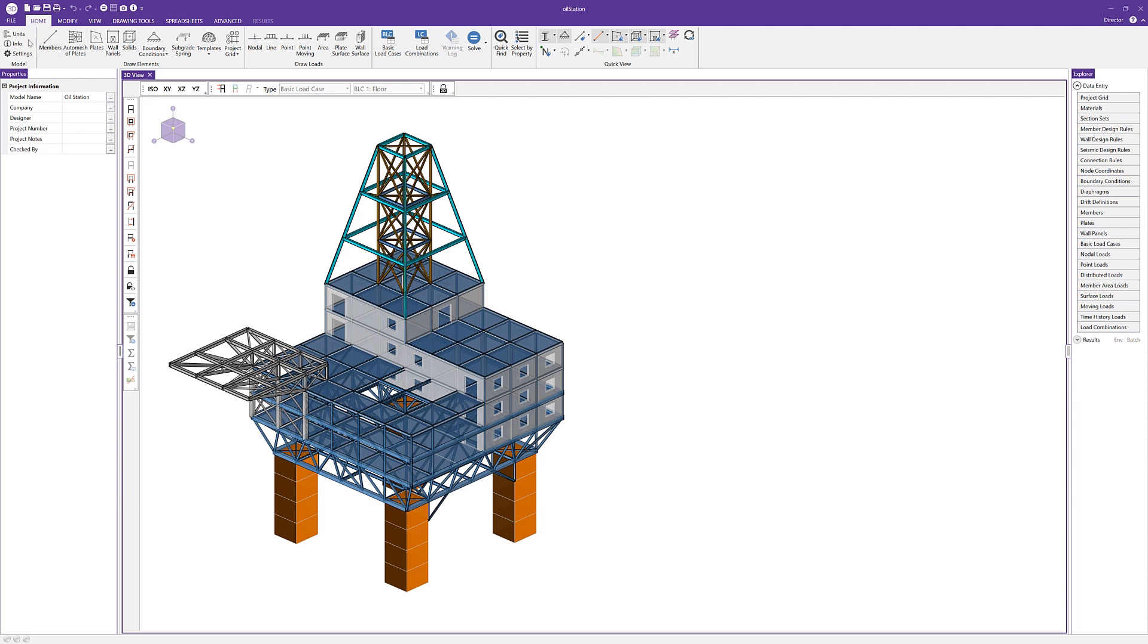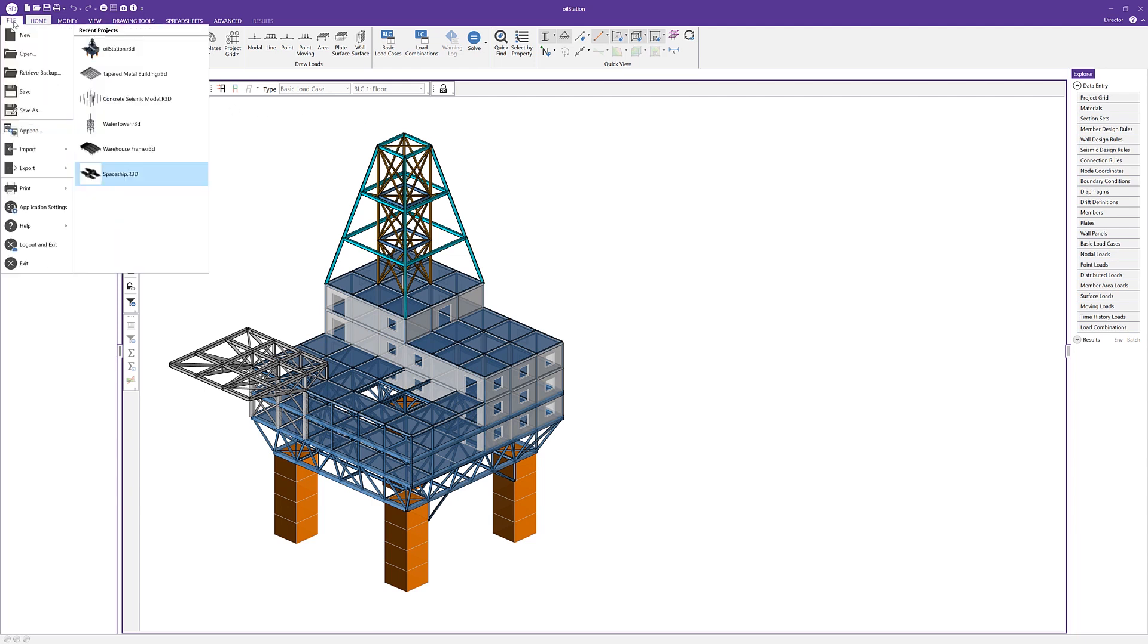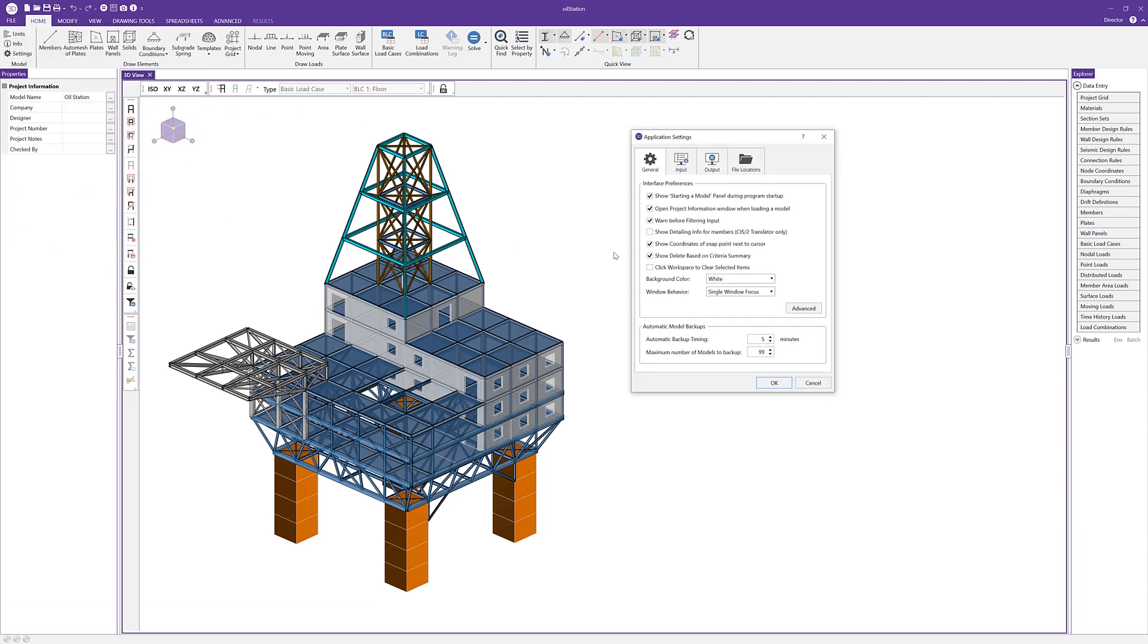So to find these various options, I'm going to go over here to file and click application settings. And here in the general tab, we can see we have some options here for window behavior.